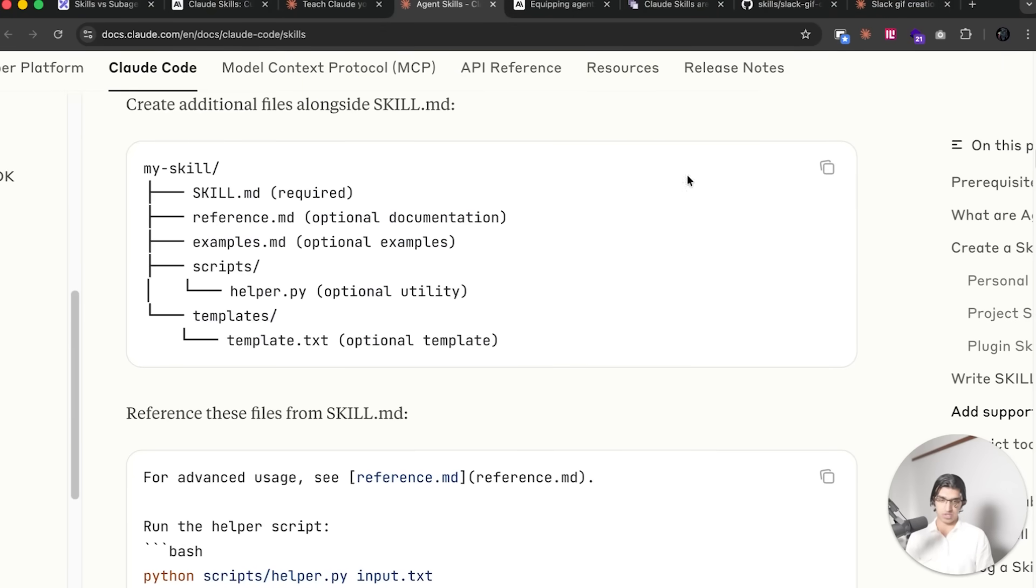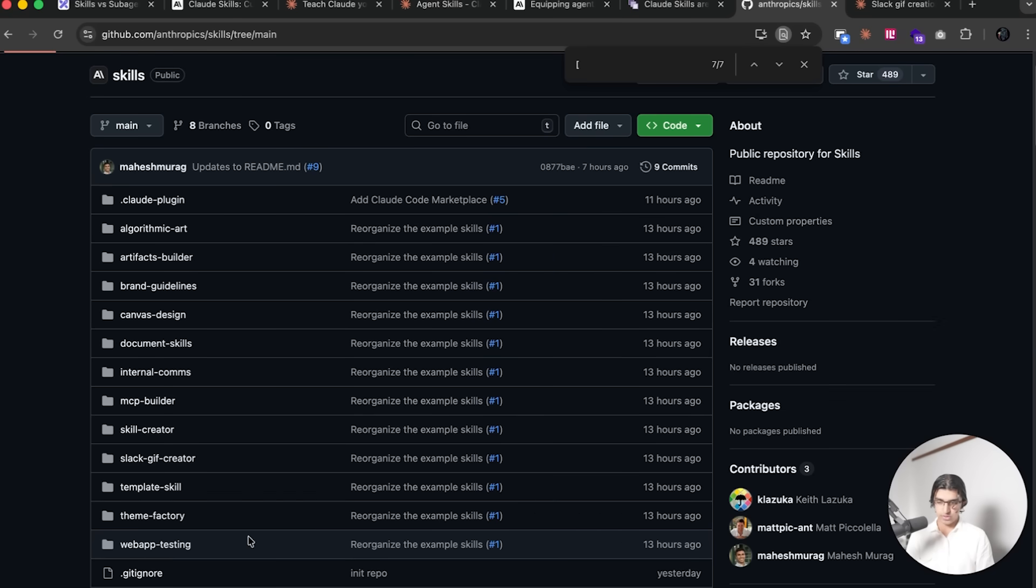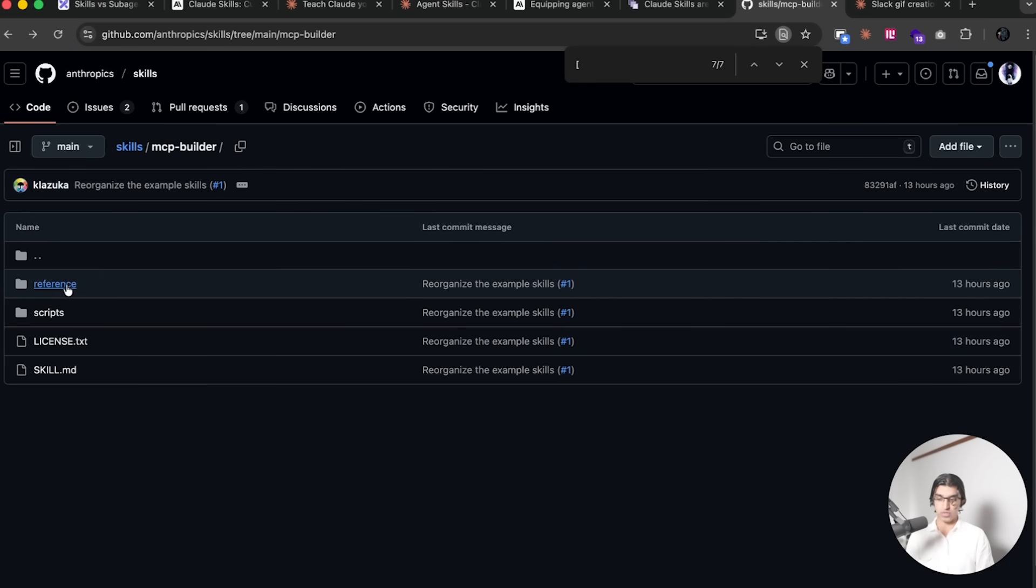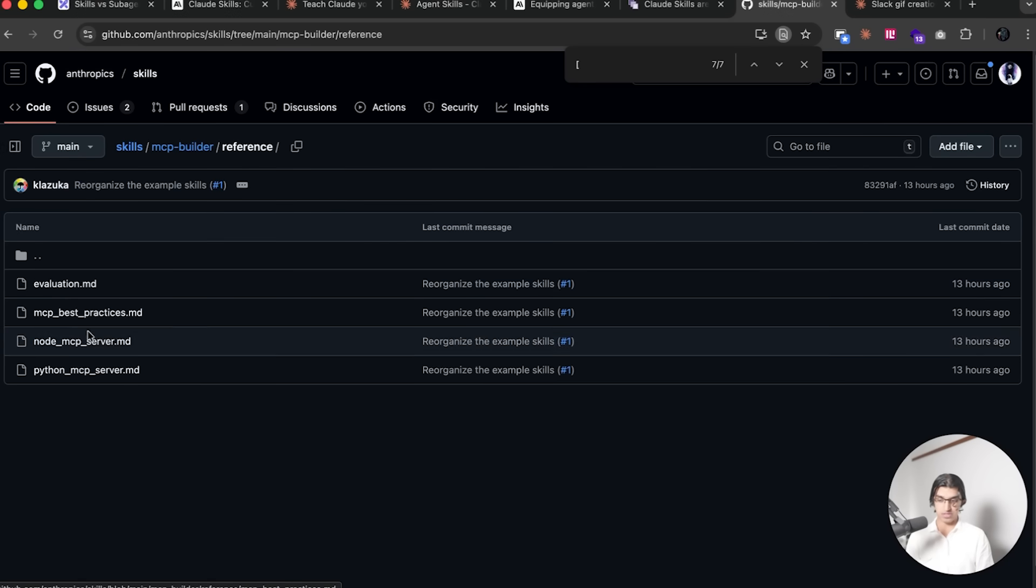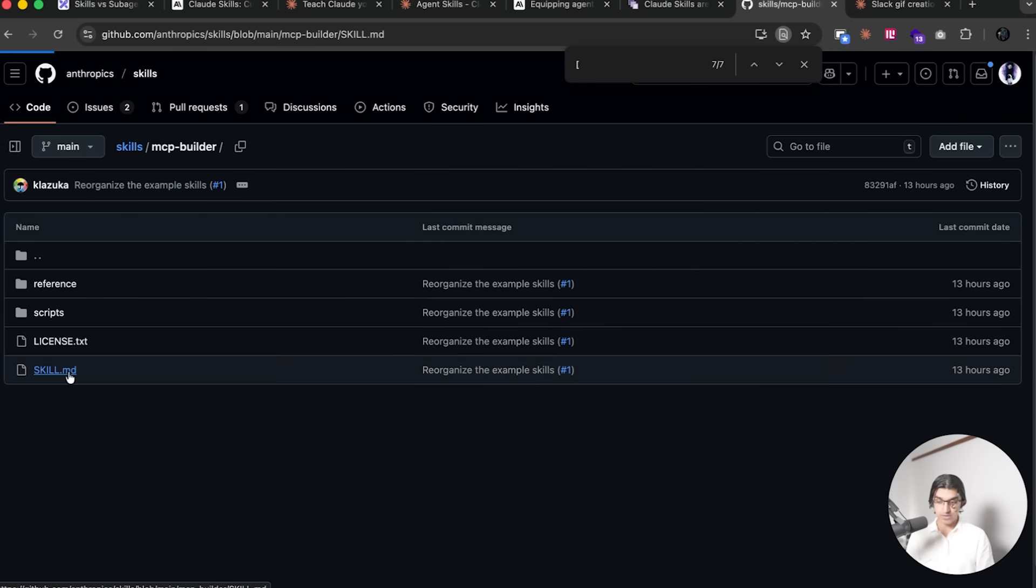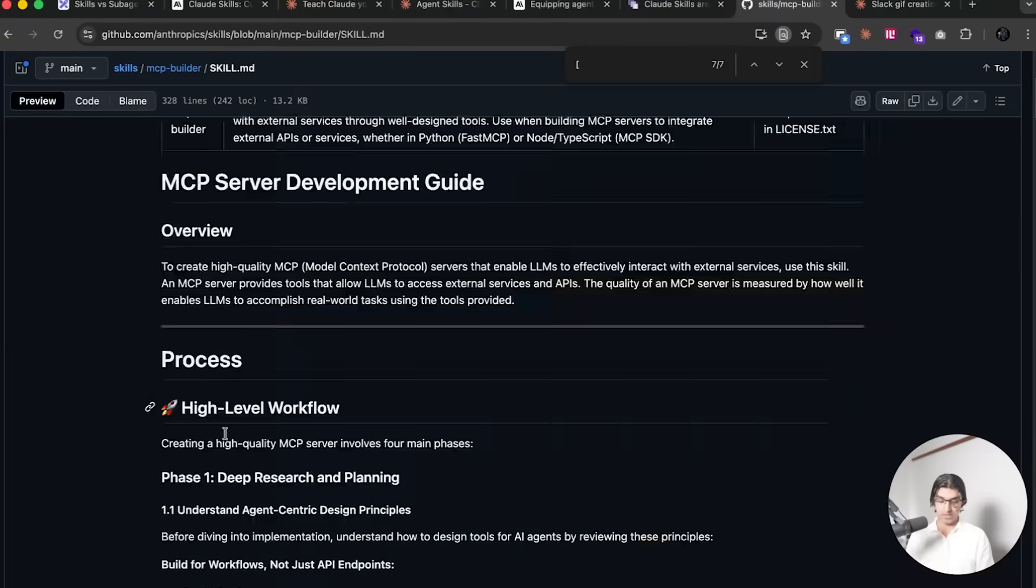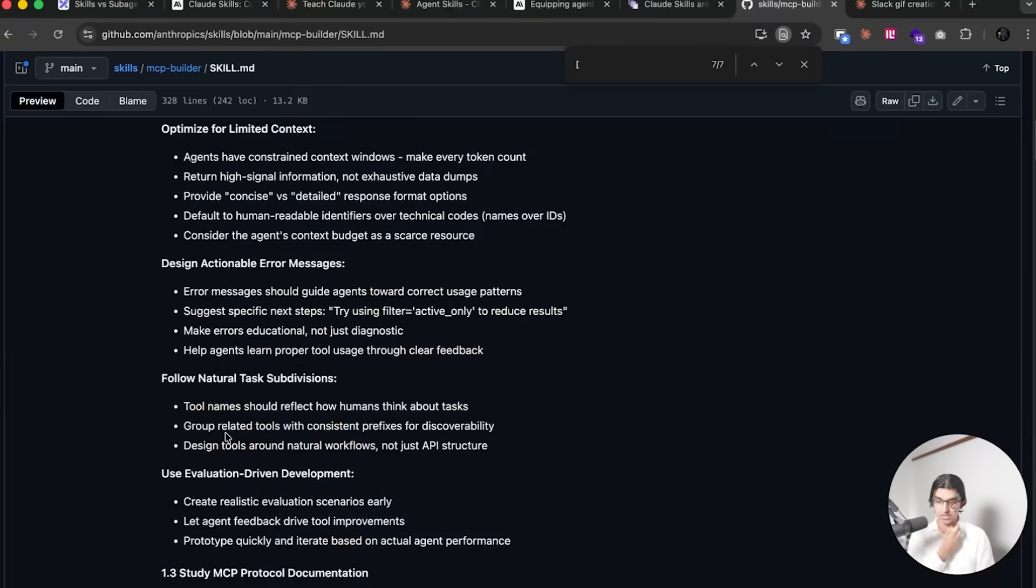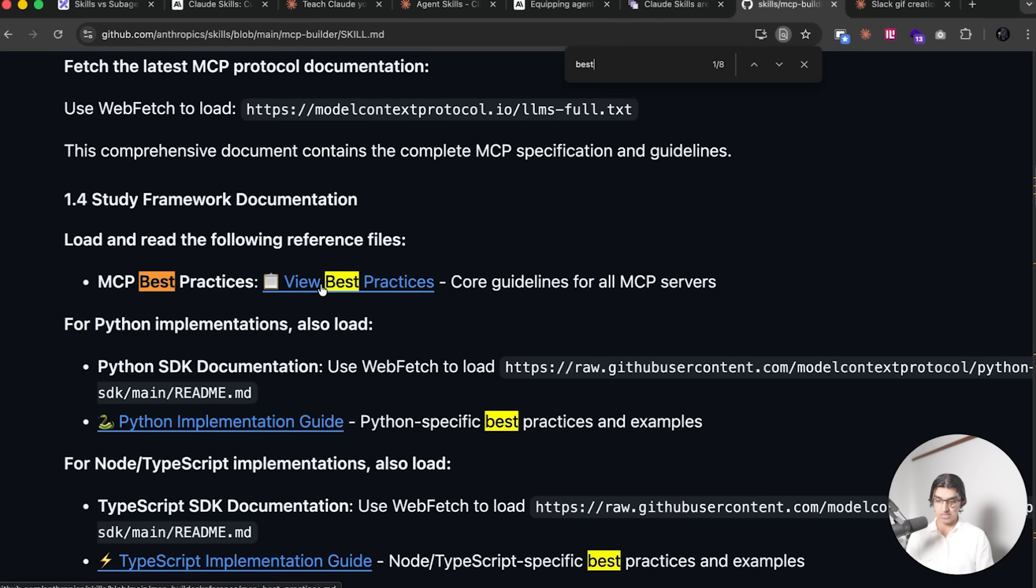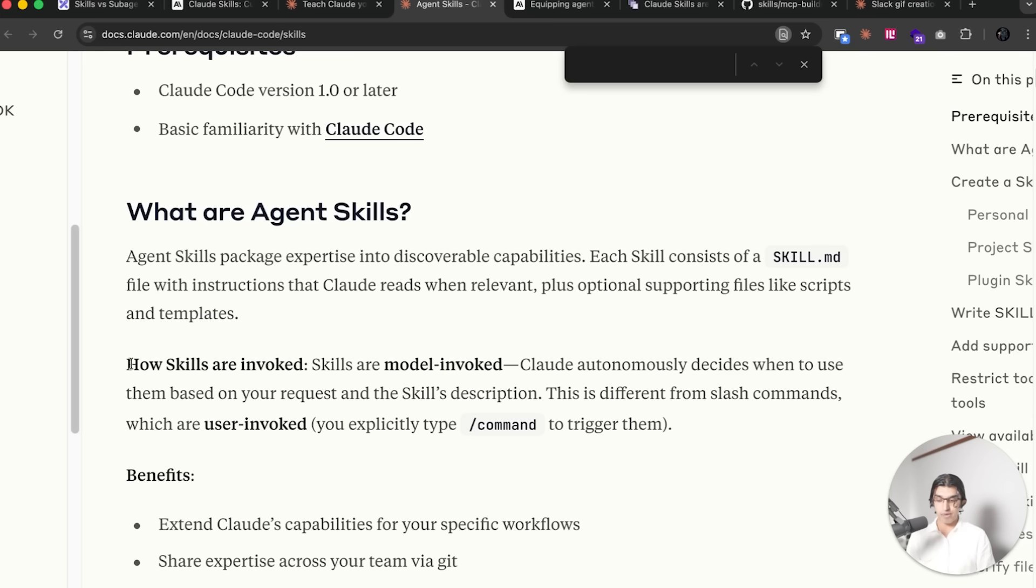When Claude Code is using this particular skill, then it will look at that file if needs be, and you can organize the files within subfolders and so forth as shown here. So if you go to one of their skills such as the MCP Builder, then you can see there are a bunch of reference files such as MCP Best Practices. And if you go to skill.md file, then you can see some of these reference files are used. So if I search like Best Practices, then you can see it's linking over to the Best Practices MCP file.